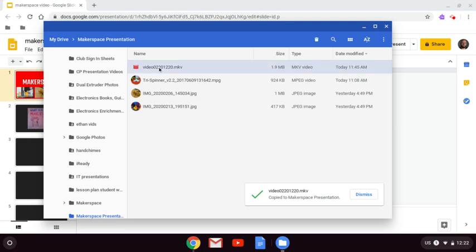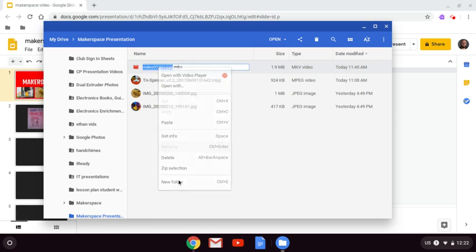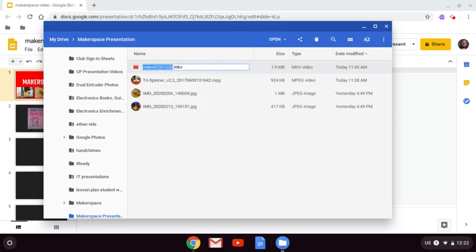Now, I might want to take a moment to rename this so I can find it later. To rename, I just right-click and go to Rename. I'm going to call this Dash Interview.